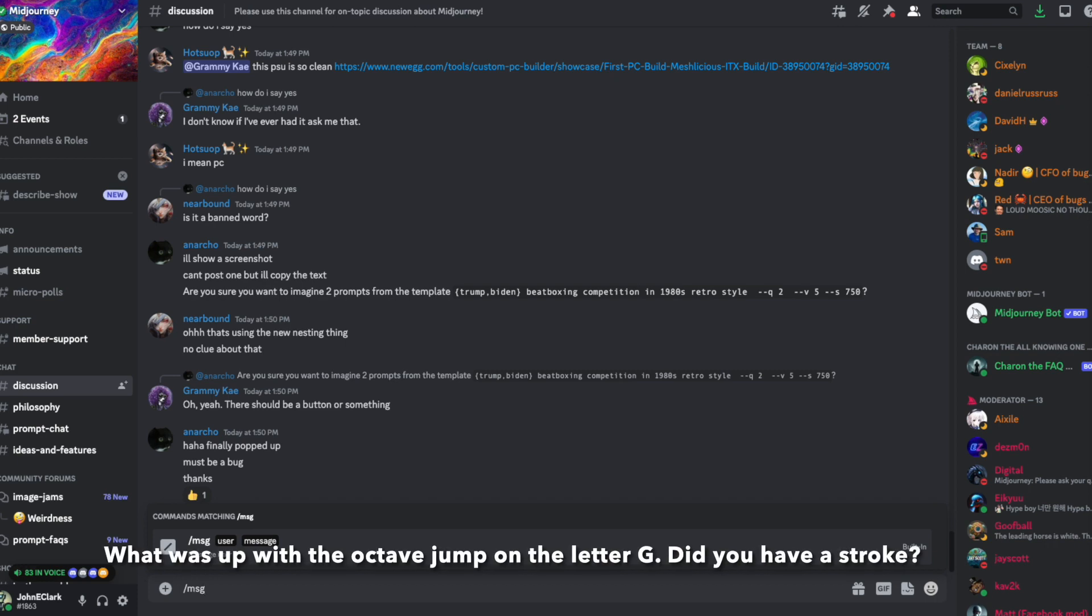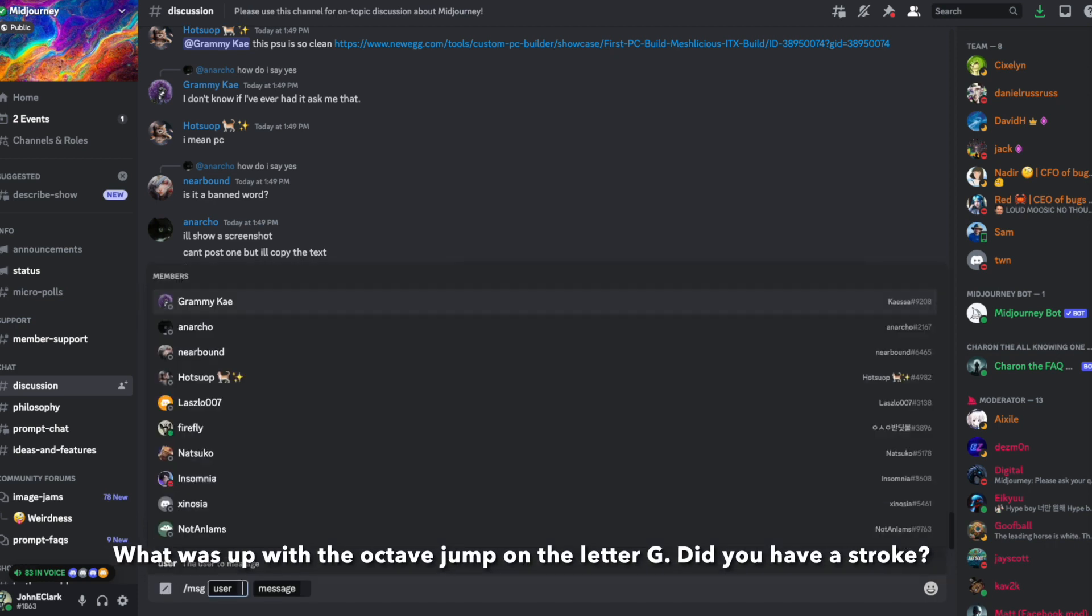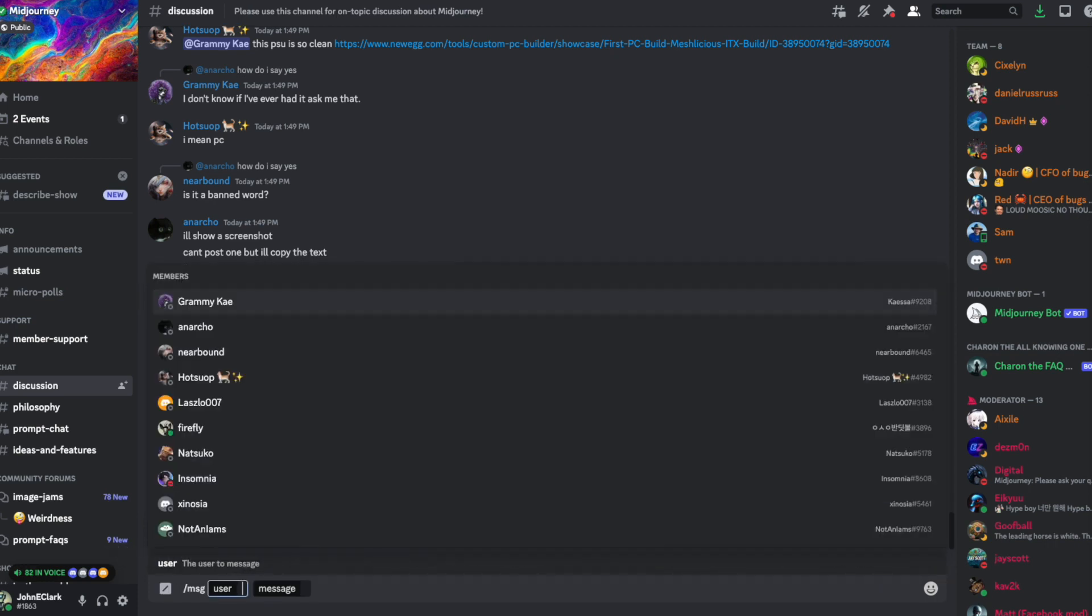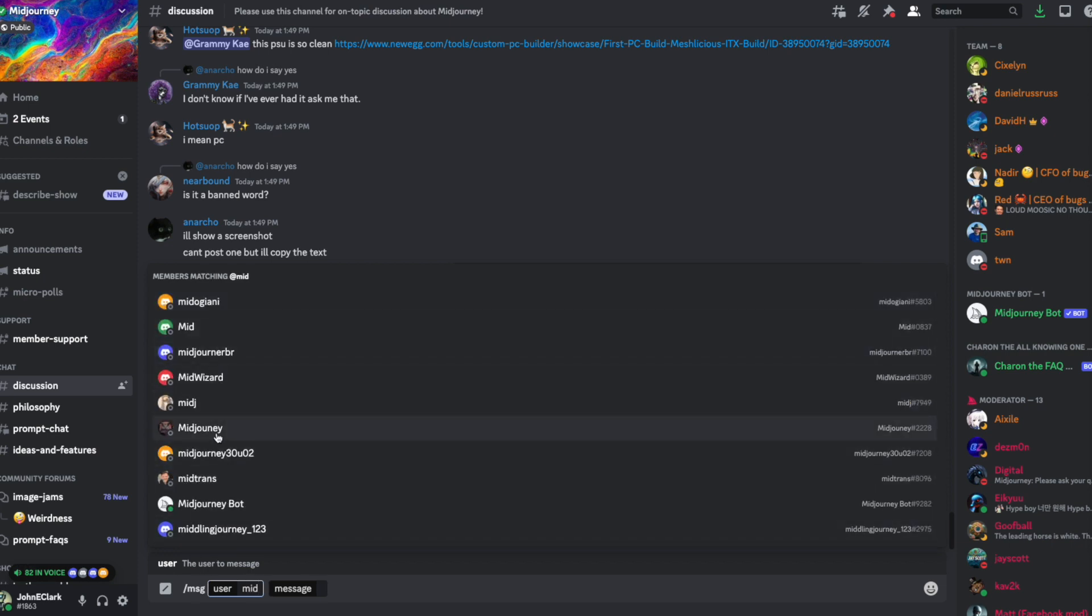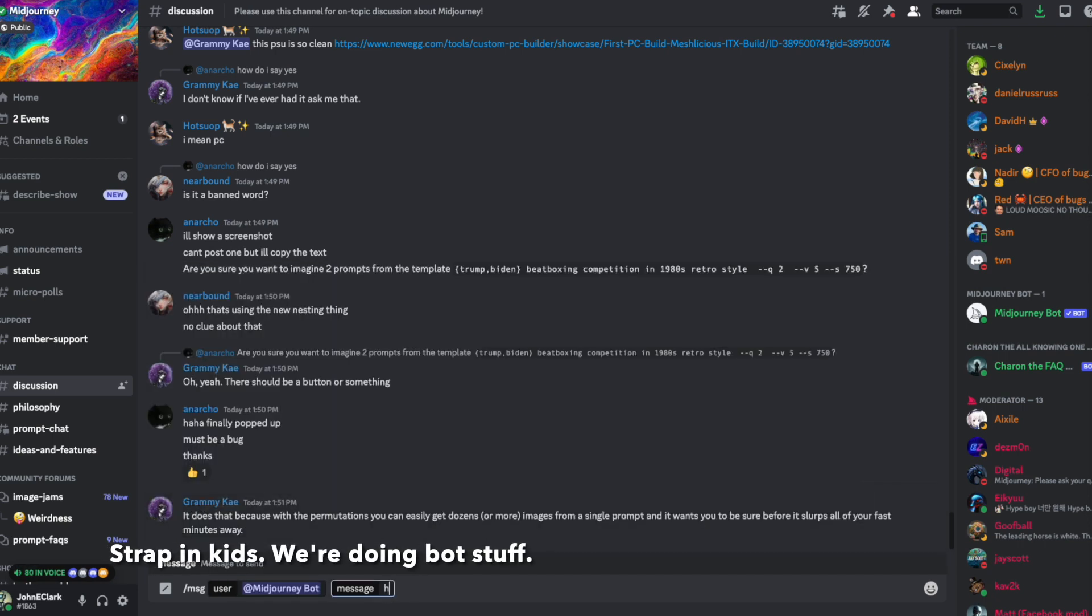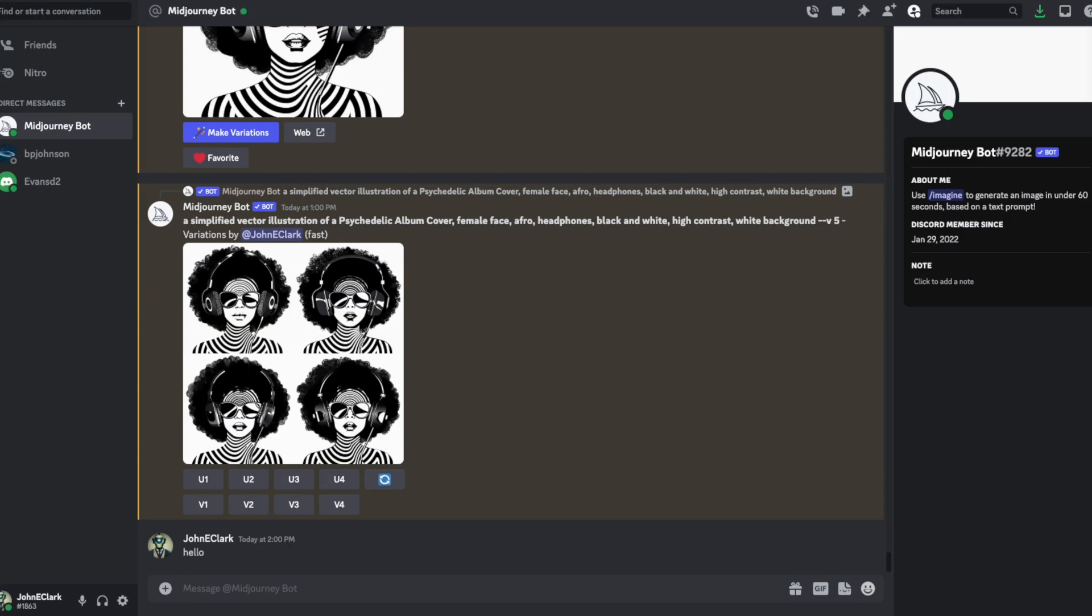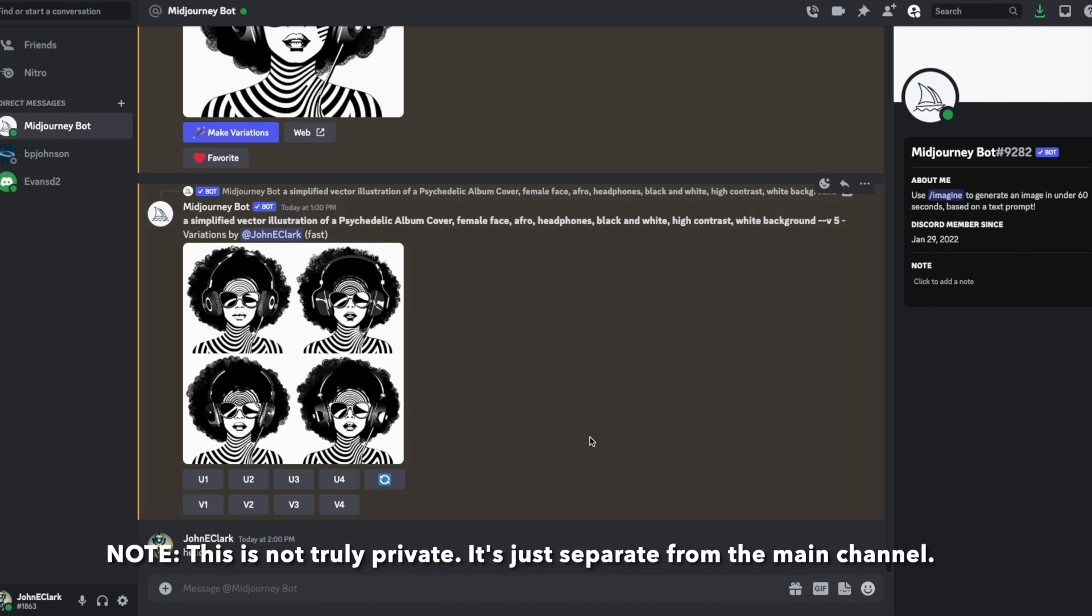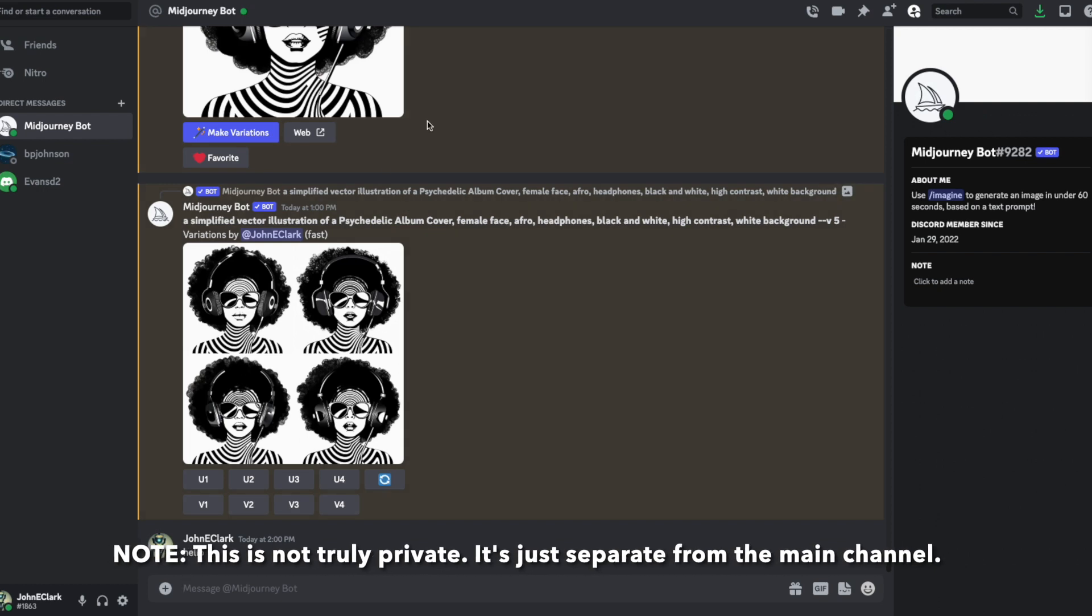I'm going to type slash MSG, and we're directly messaging a user. In this case, I'm going to type Mid, and I want to message directly the Mid-Journey bot, this guy right here. I'm just going to tell him hello for right now. What this is going to do is open up a private conversation between myself and the Mid-Journey bot. This lets us have a quiet space where I can start doing things with the bot.